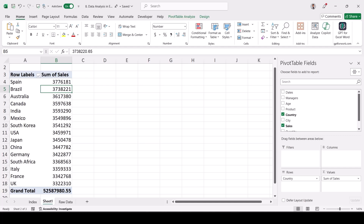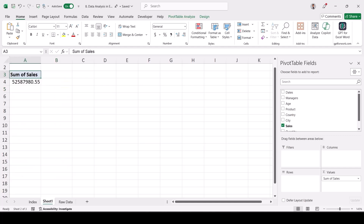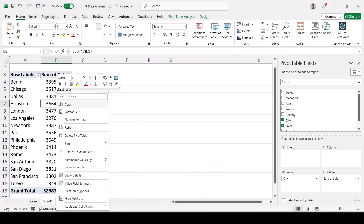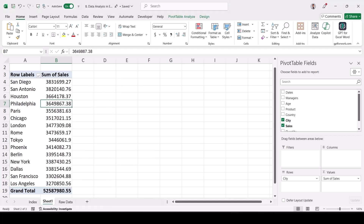My manager might ask another question: which city across the world has more sales? We remove the country, drag and drop City into Rows instead. Again right-click, sort largest to smallest. I can confidently tell my boss that San Diego has the highest sales and Los Angeles has the lowest — making it easy to take quick decisions.